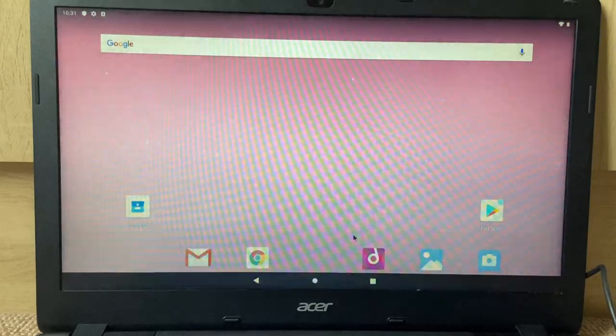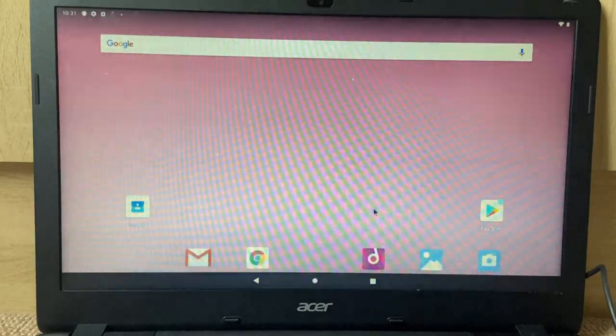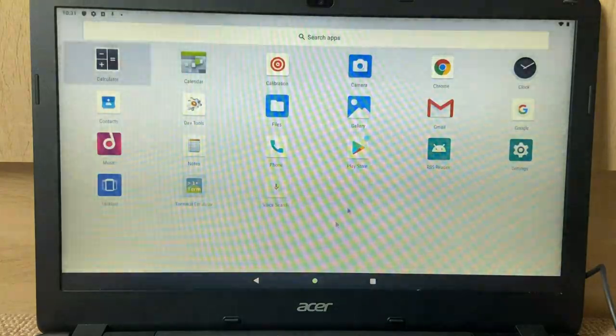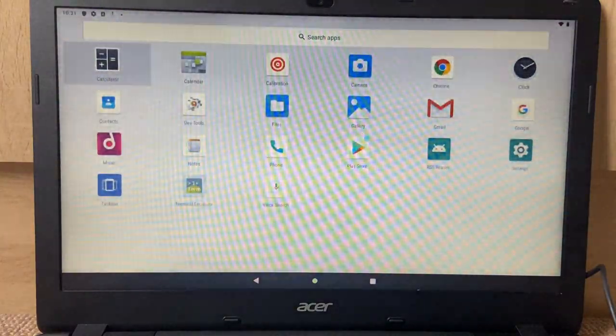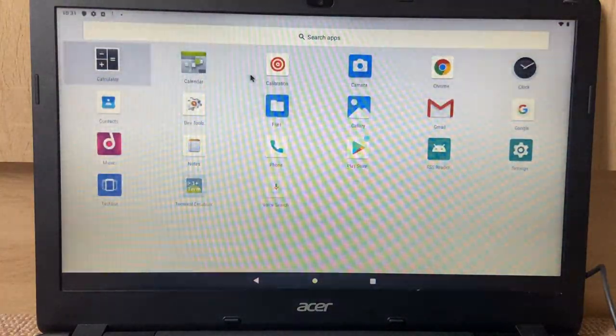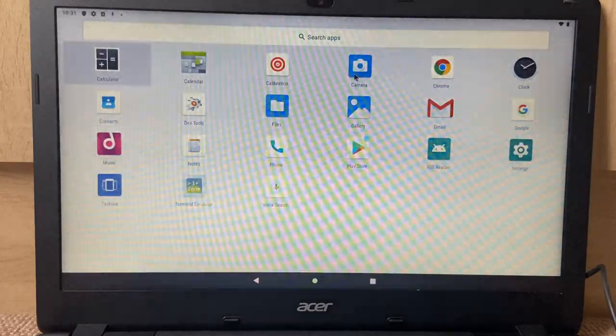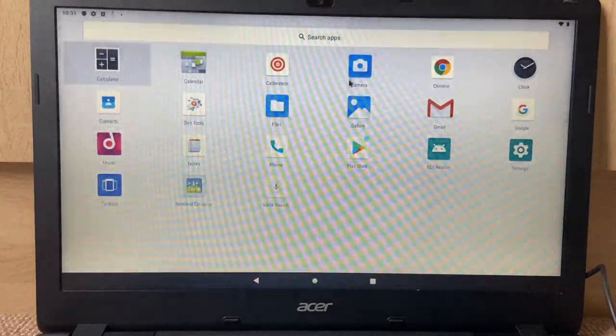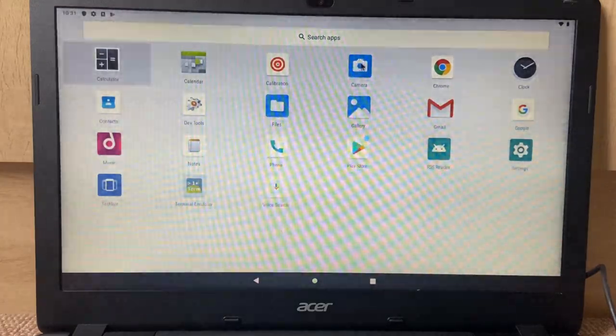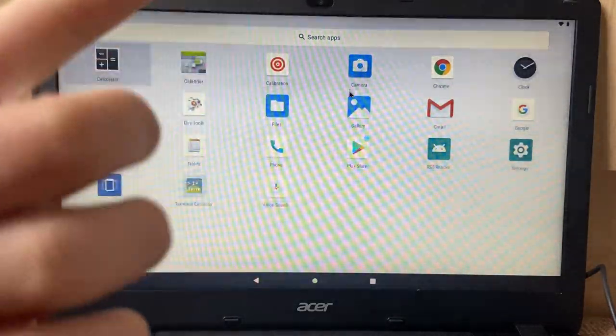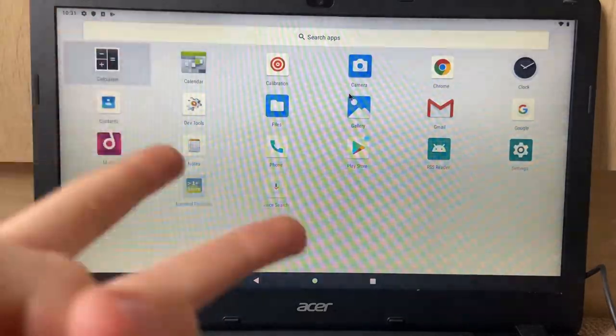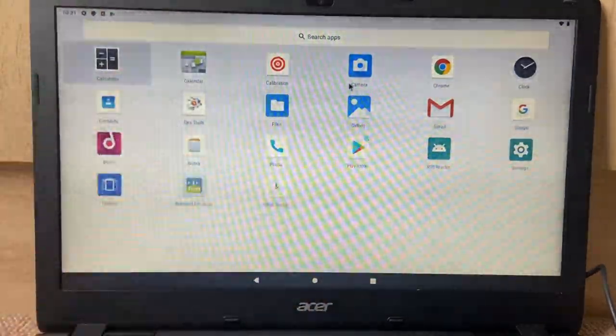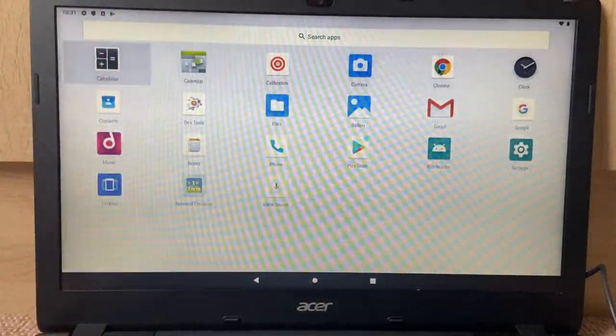Well anyway, we're at the Android home screen. I always said Android, Android. Anyway, moving on, we got a few apps here: Calculator, Calendar, Calibration, Camera. The camera in this works actually really good. I am not going to open this app because one, it'll show my face, and two, will show some bits of my room that I don't want you to see. Chrome, let's open up Google Chrome.